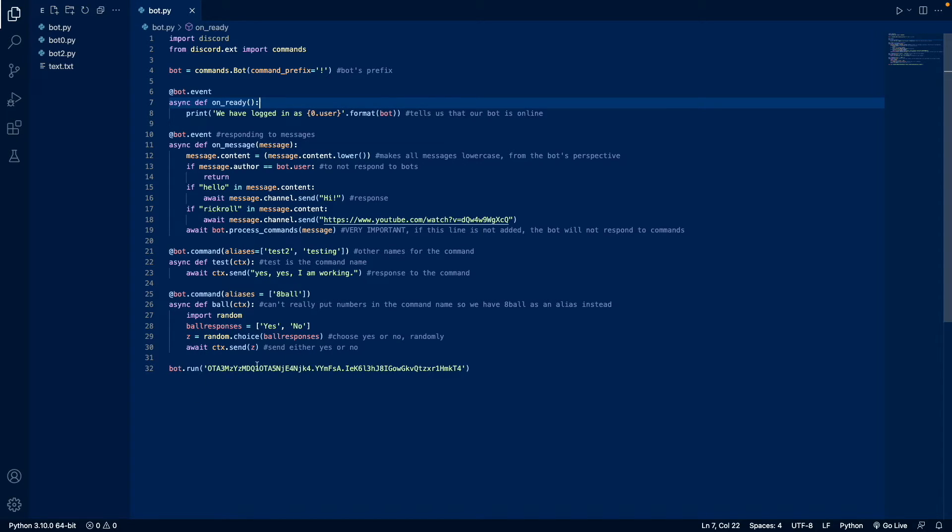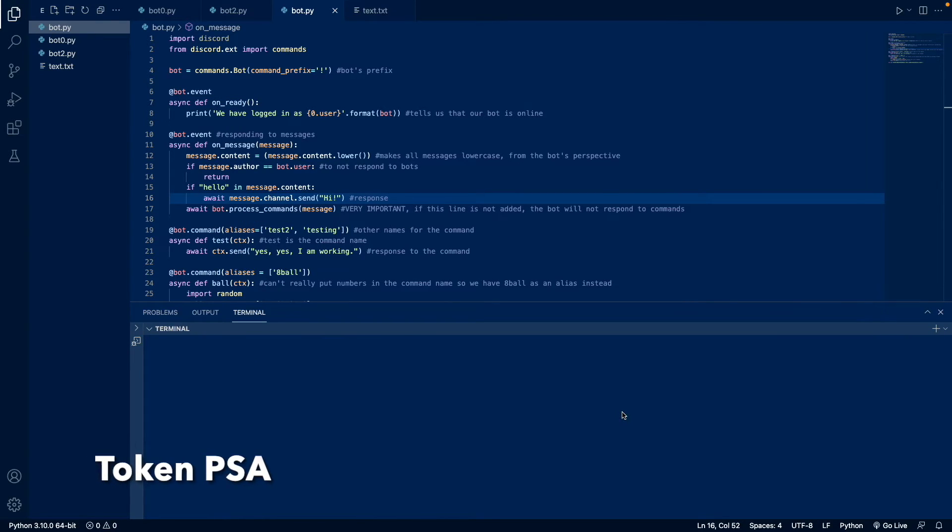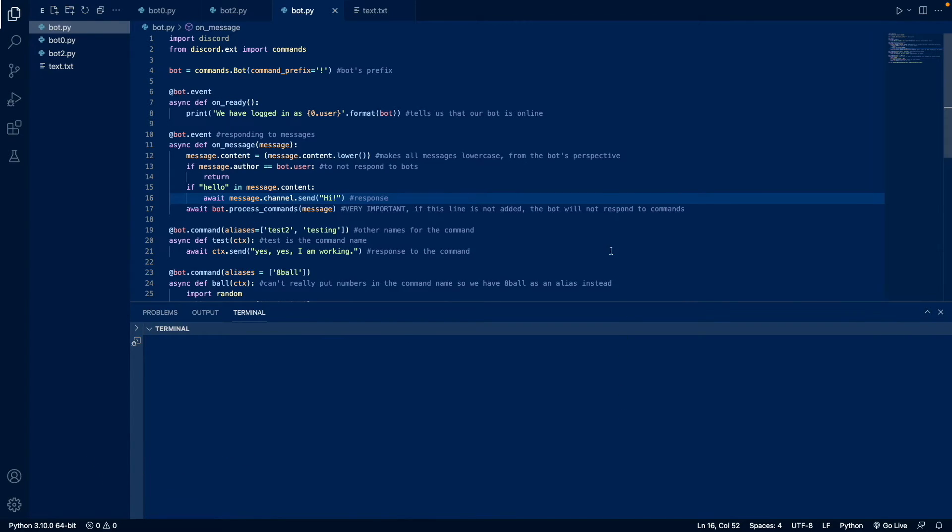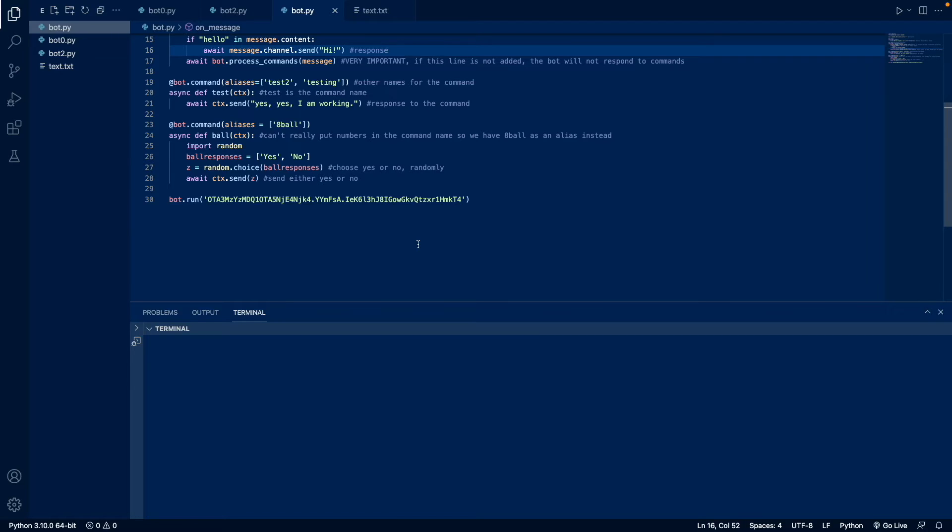And then this is just running the bot. Okay, now that we've written the bot, we can add its token. So I've already added its token here. Again, be careful with your token, make sure that you keep your token very safe. Because if this token gets in the wrong hands, then they can really wreak havoc on your servers.